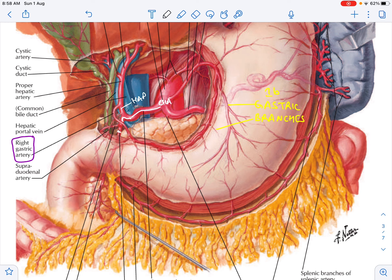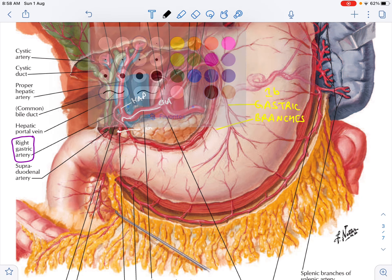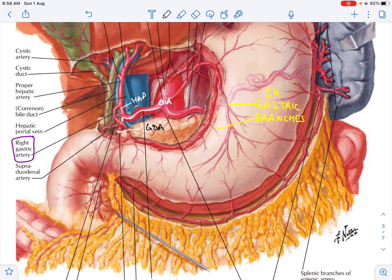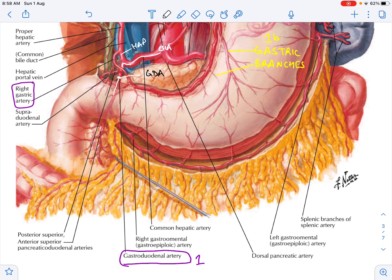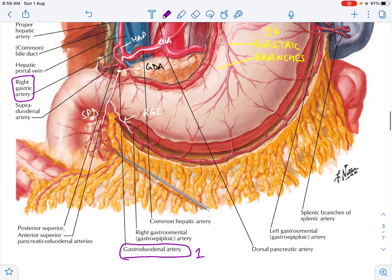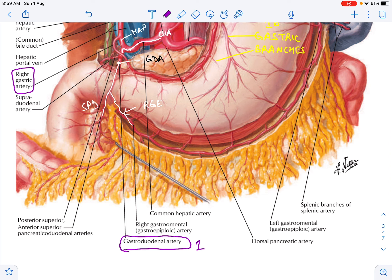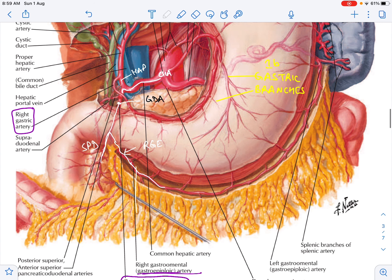The gastroduodenal artery goes down and gives two branches: one is the right gastroepiploic artery, and another branch is the superior pancreaticoduodenal artery. The right gastroepiploic artery can be traced here, and here are the superior pancreaticoduodenal arteries.